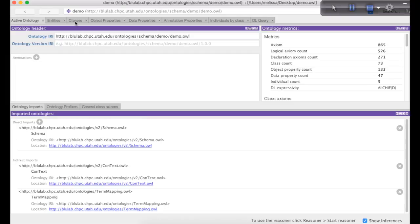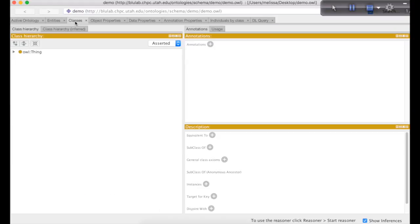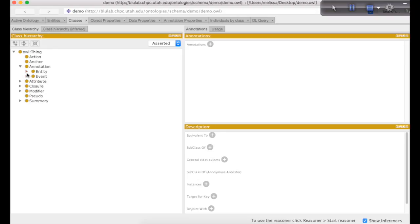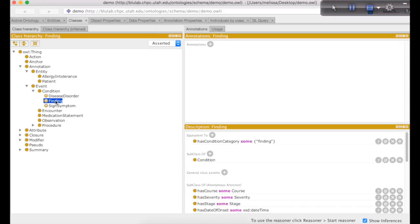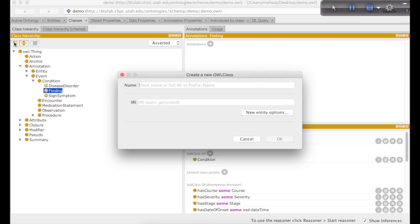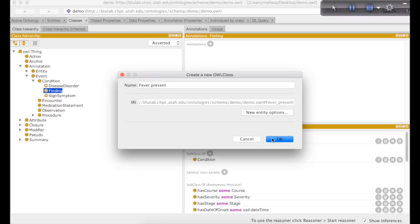To add your domain content, start by clicking on the classes tab. There are three main components that you need to create. First, to create an annotation variable, simply open up the hierarchy underneath annotation and select the appropriate semantic type for your variable. For this demo, we will be creating a finding variable called feverPresent.